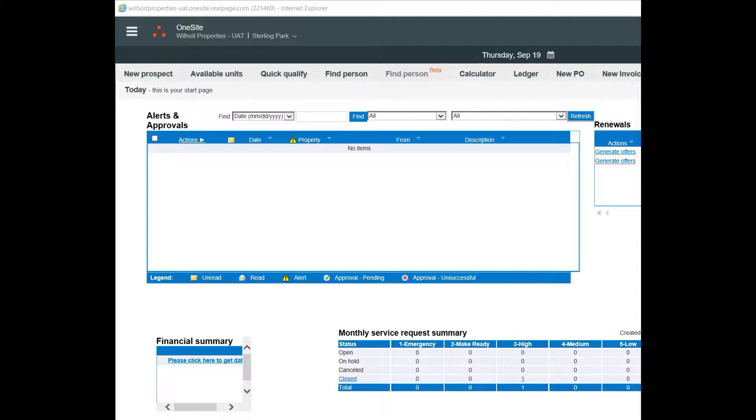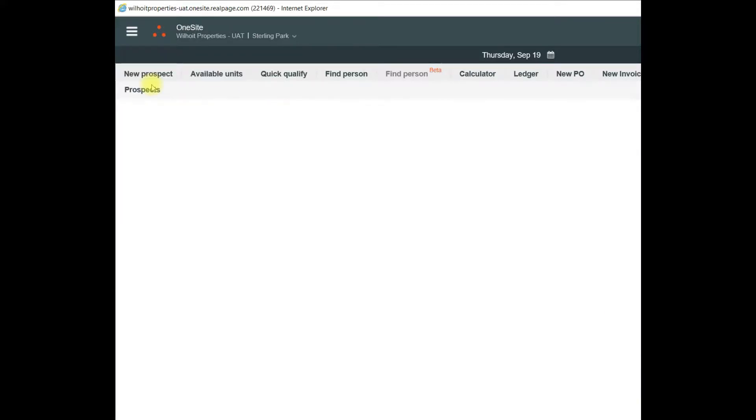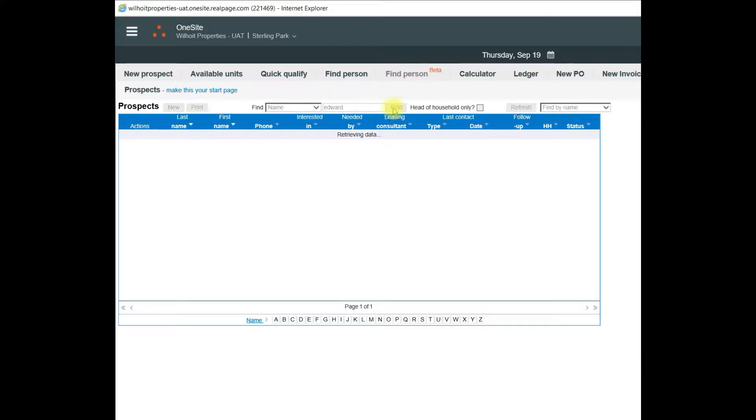Now I'd like to show you the Apply Now Wizard in OneSite. We use the Apply Now Wizard when a prospect is ready to lease. So I'm going to need to go to the Prospects page to find the prospect that's ready to lease.